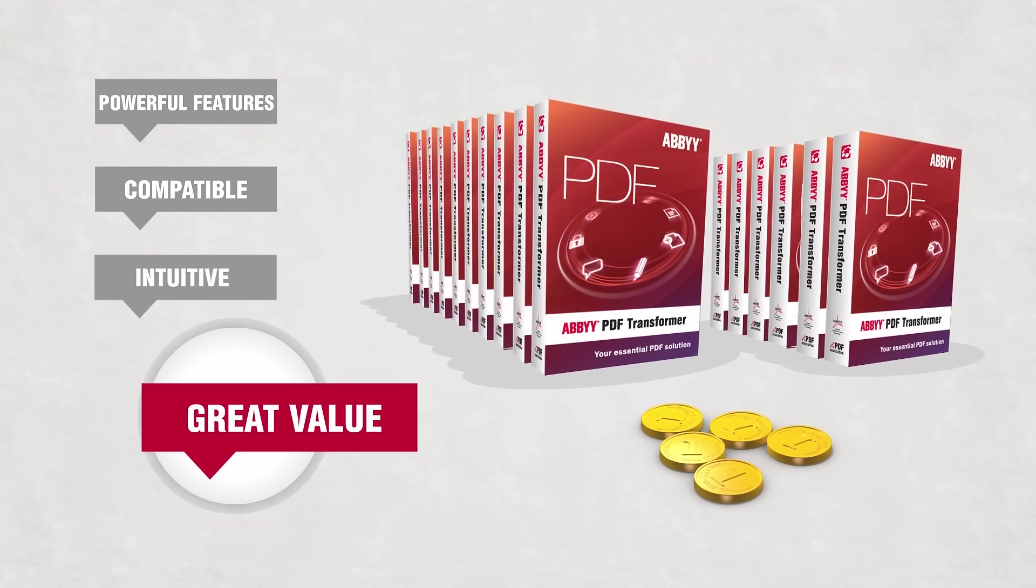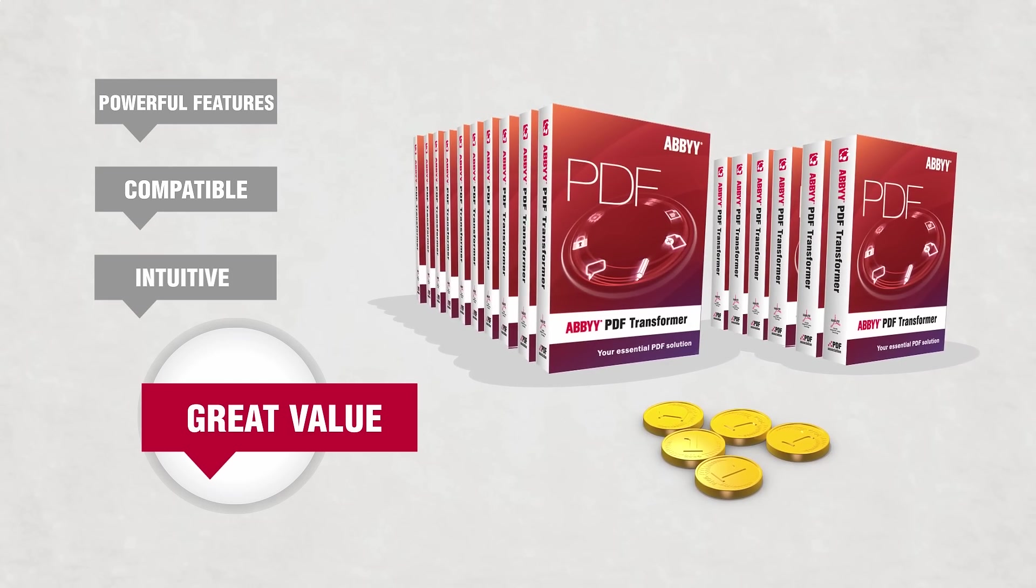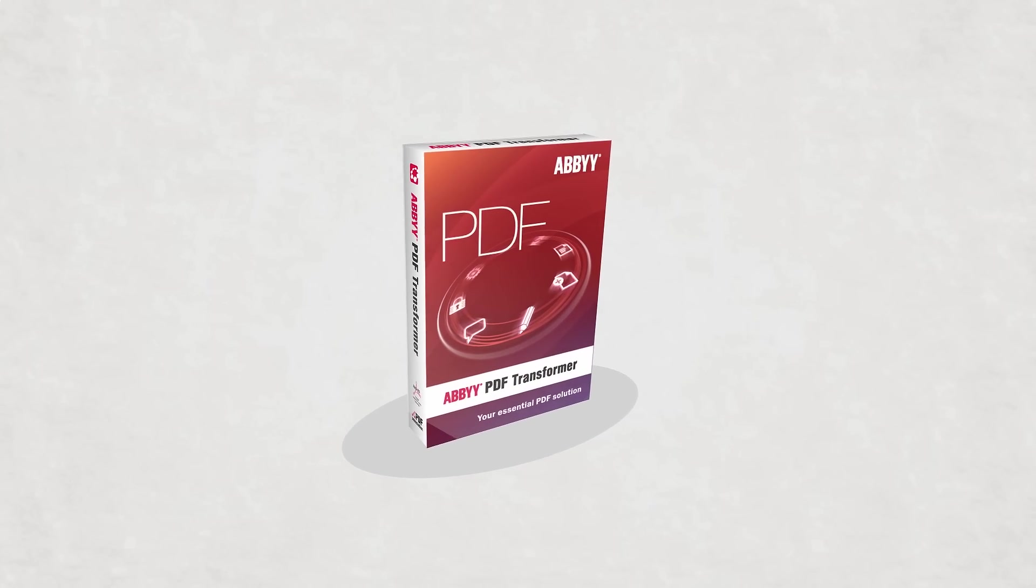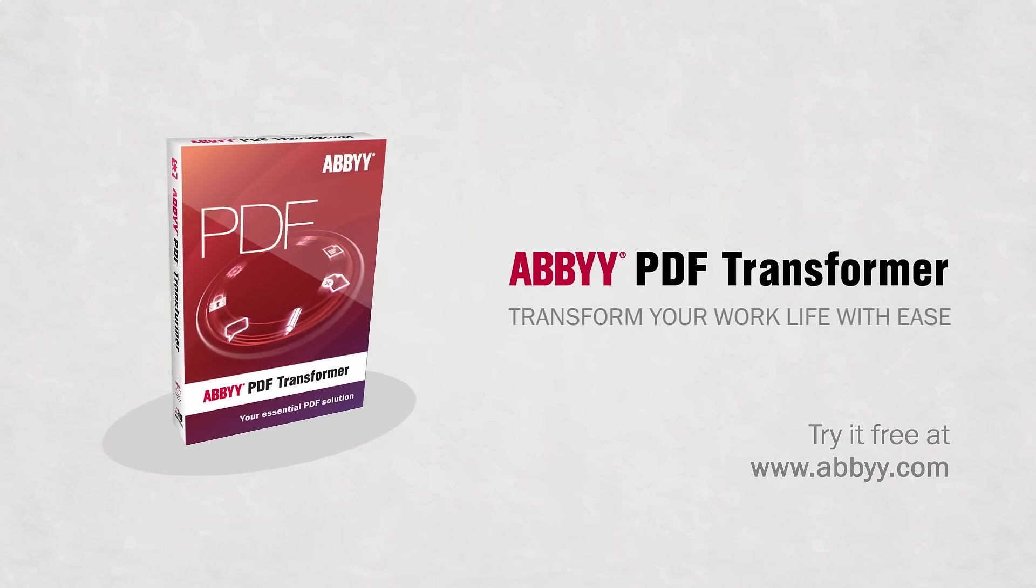PDF Transformer. Transform your work life with ease.